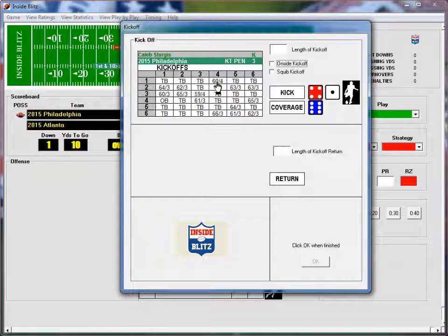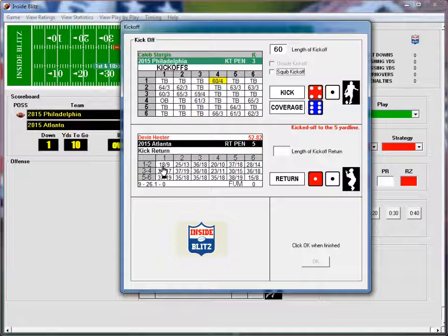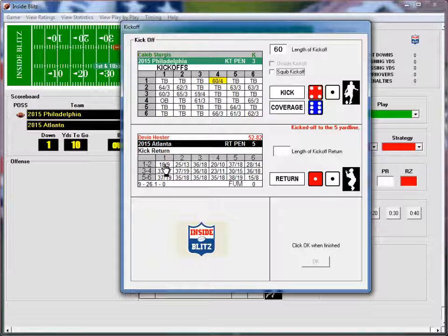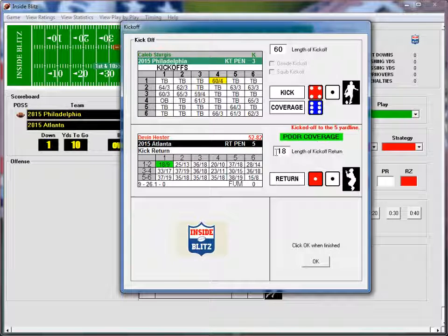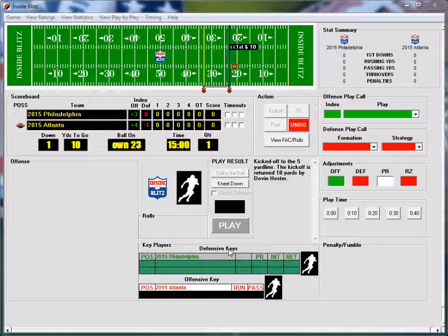So let's click it and show you. The length of the kick automatically fills in at 60 yards, kicked off to the five yard line. The return is a 1-1 — the first number is if coverage did a bad job, the second is if they did a good job. Since they did a bad job, we get 18 on poor coverage. So 5 plus 18 is the 23 yard line, where Atlanta takes over first down and 10.